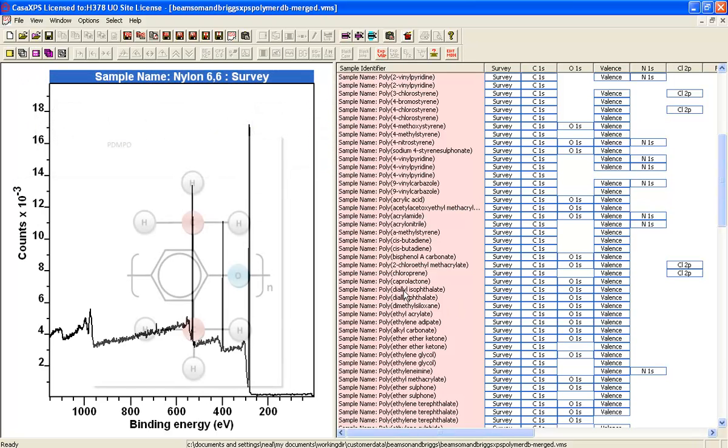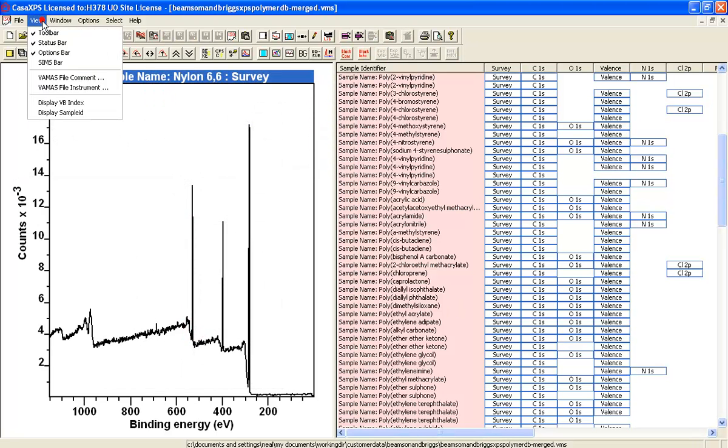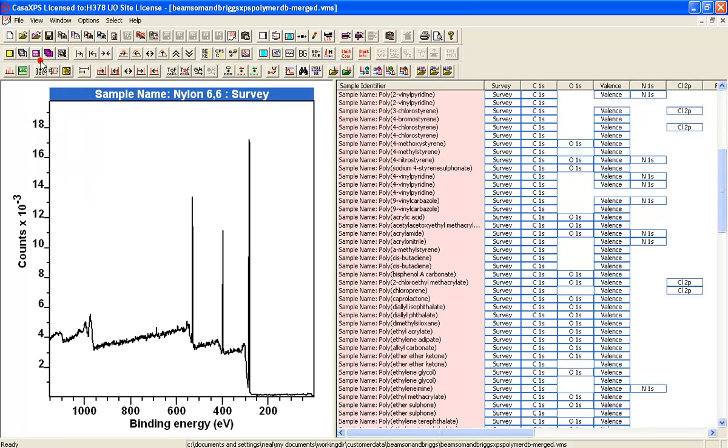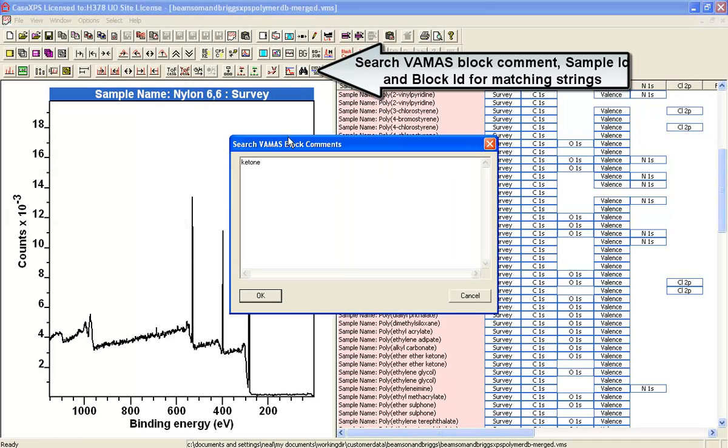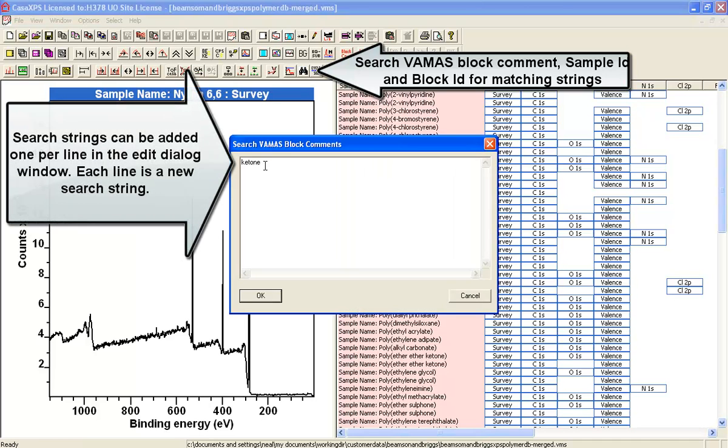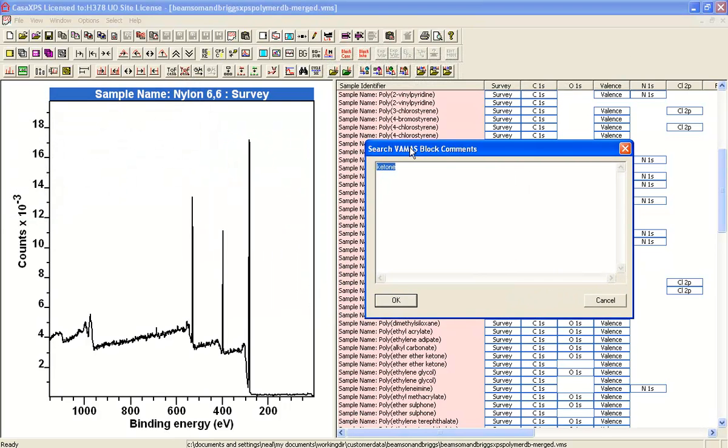Alternatively, if I select the SIMS toolbar here we have a search item. So when I search I can search for a string and I believe that I want to find PEEK so I'm going to search for ketone.